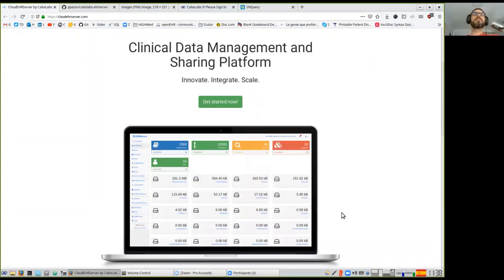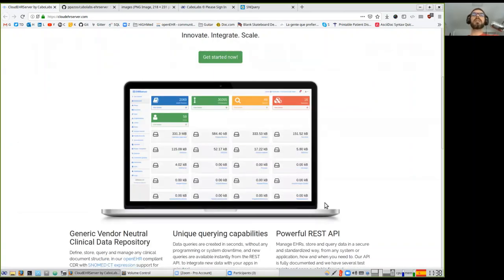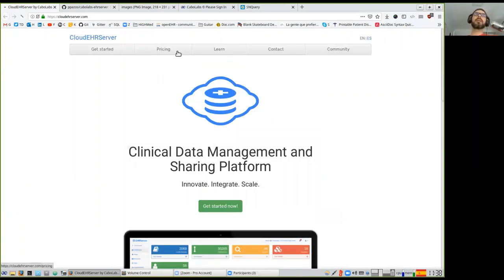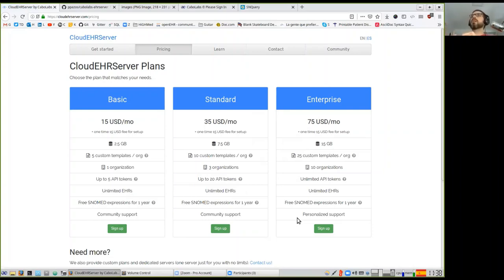This is the website of the cloud solution we provide. The web console is up for administration and, like any cloud service, we have different plans that you can get and start working. The idea of the EHR server in general is to have a microservice that implements a lot of the functionality you need to create any kind of electronic health record — a data entry application, a data visualization and analysis tool.